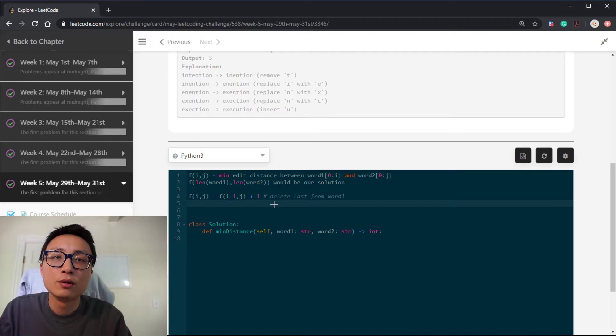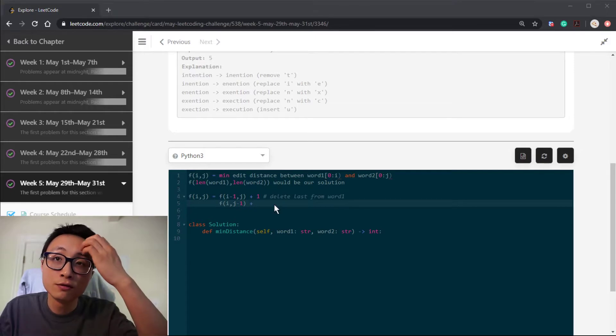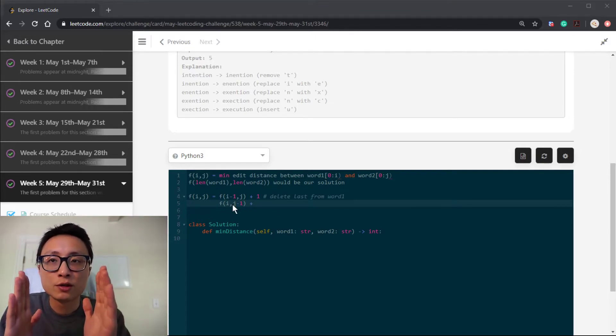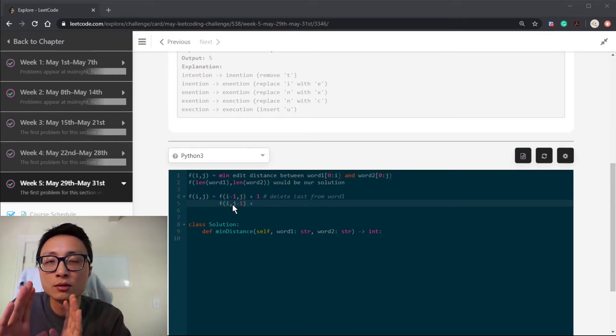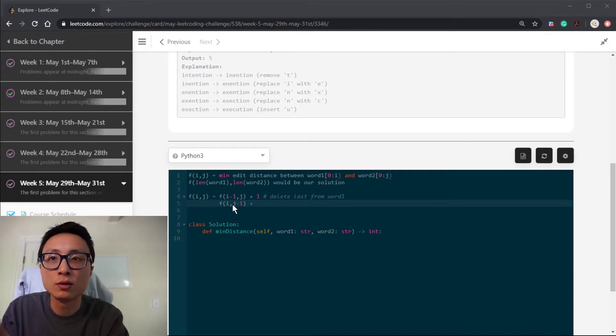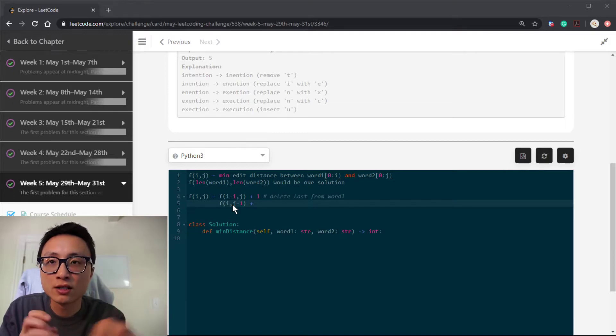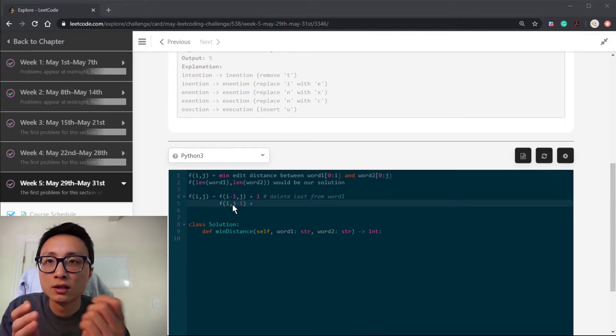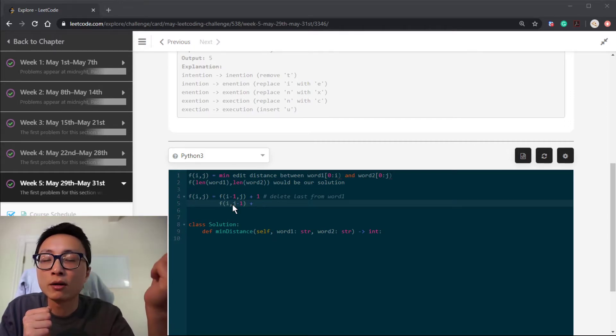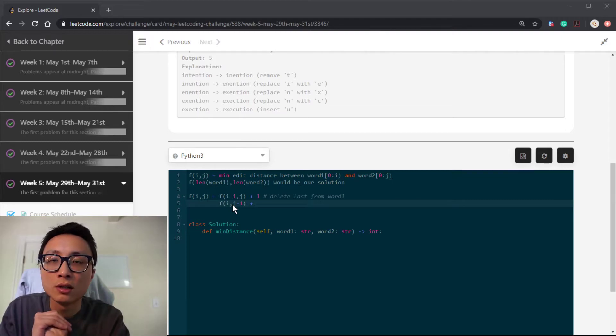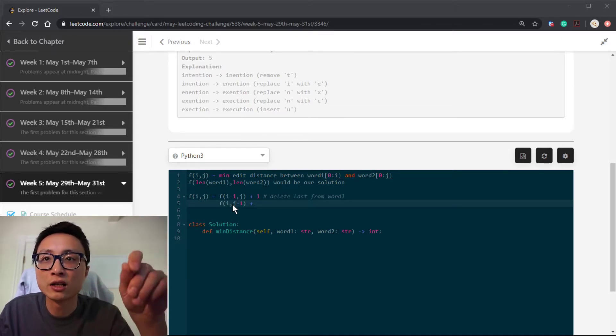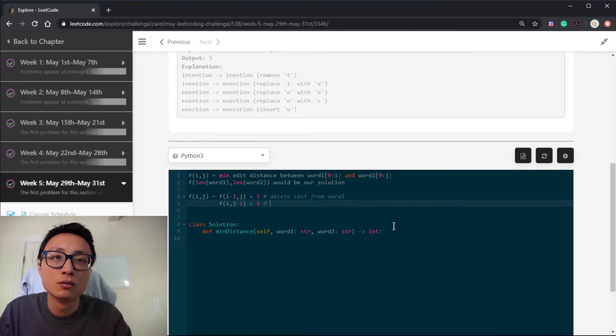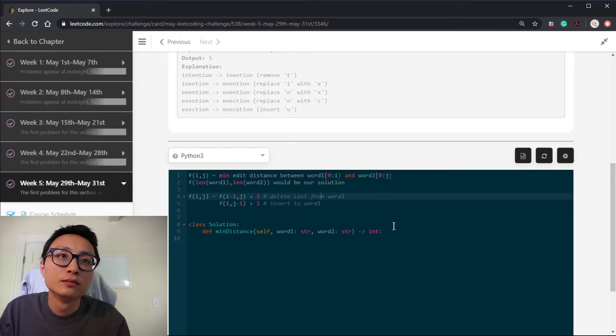Or there can be the other case that is to consider insertion to the first word, because for the first word entirely and the second word excluding the last character, the potential minimum edit distance between these two can be quite small. So we want to get that. But since the very last character from the second word still has to be taken care of and we have run out of all the characters for the first string, then the thing that we can do is to do insertion to the first string to match that dangling character from the second word.